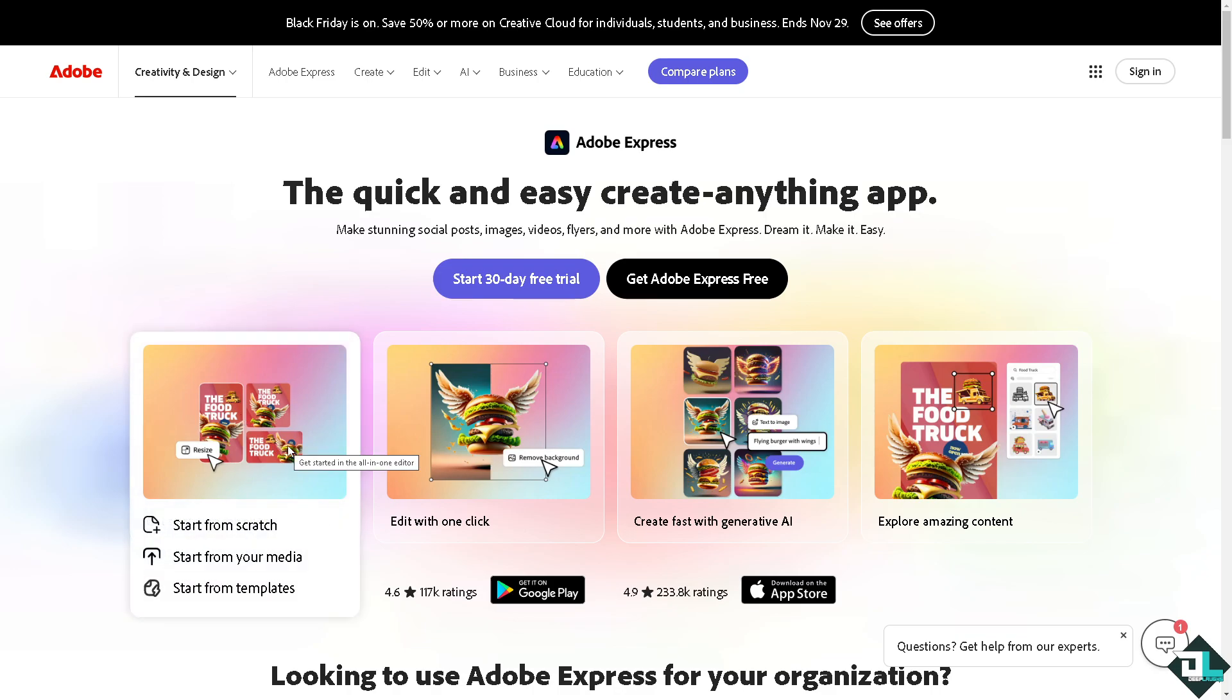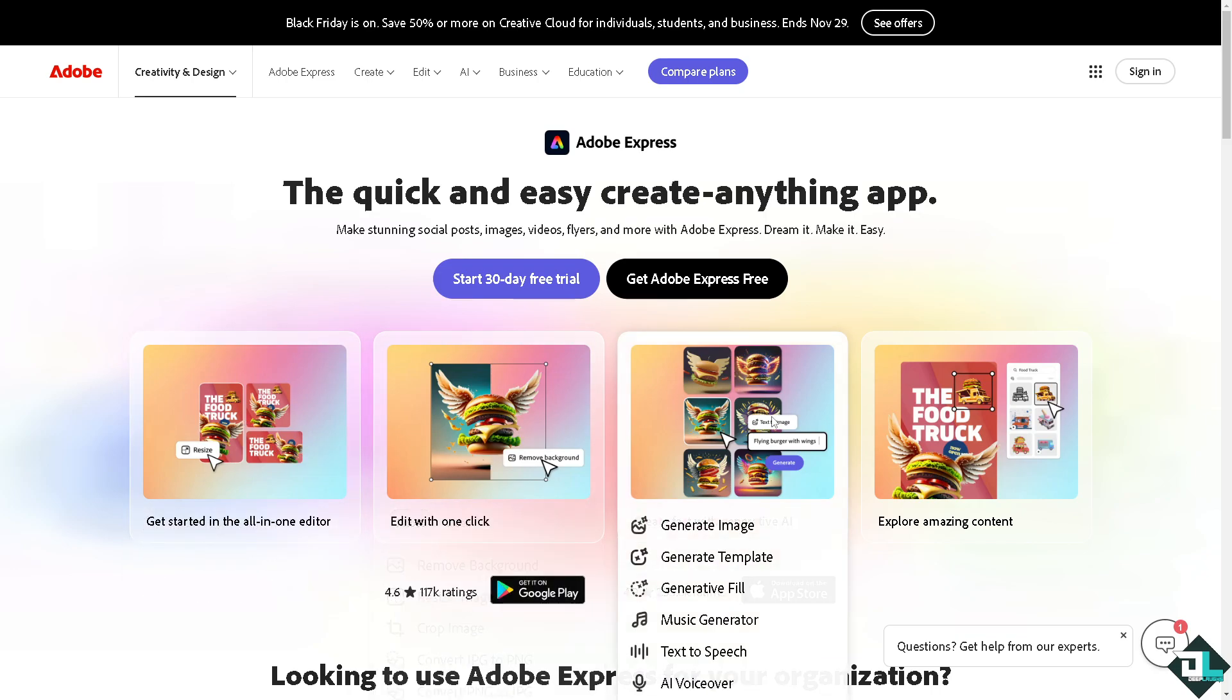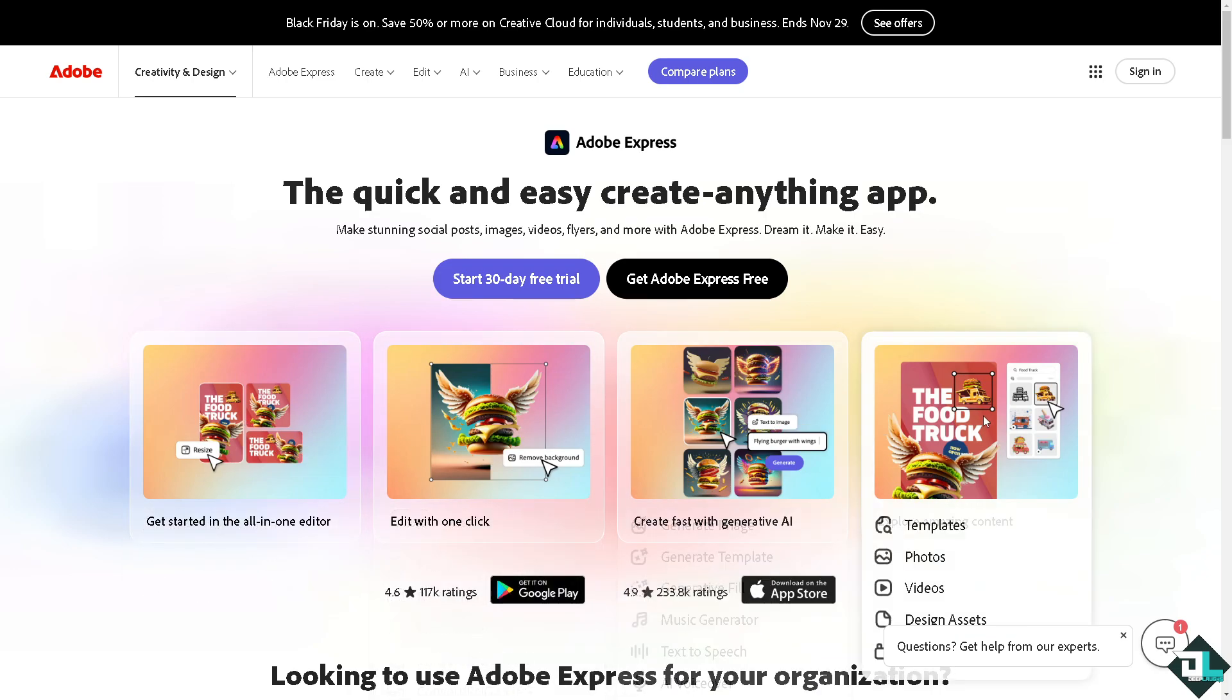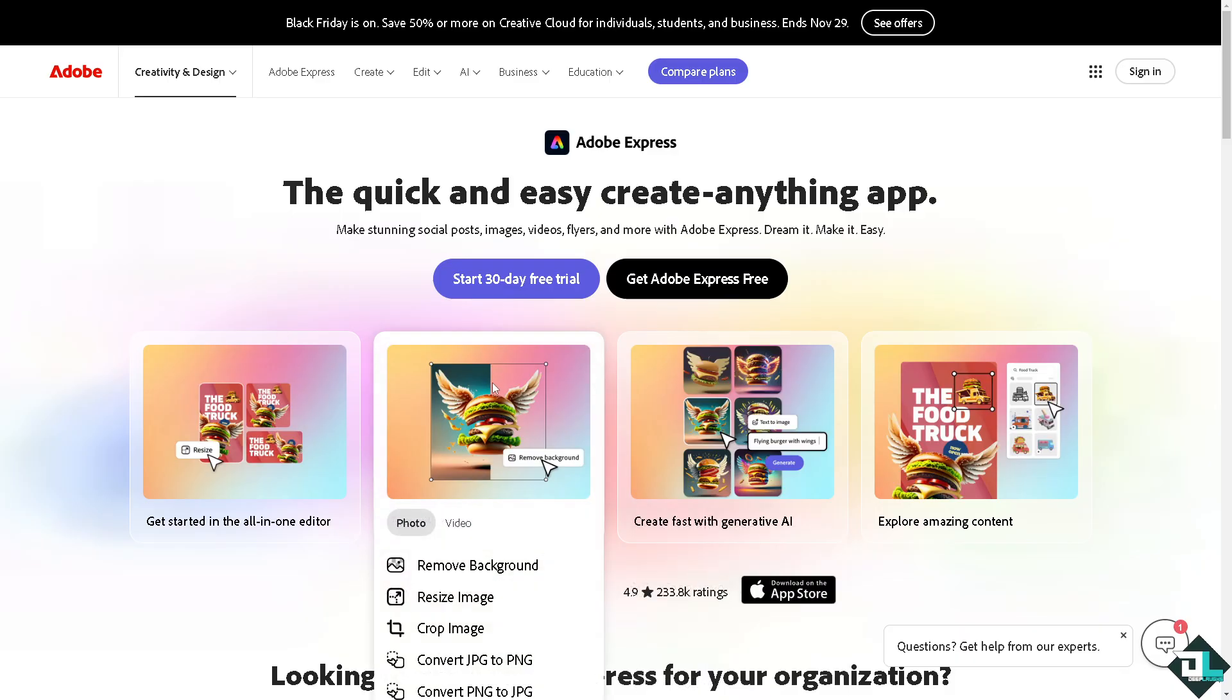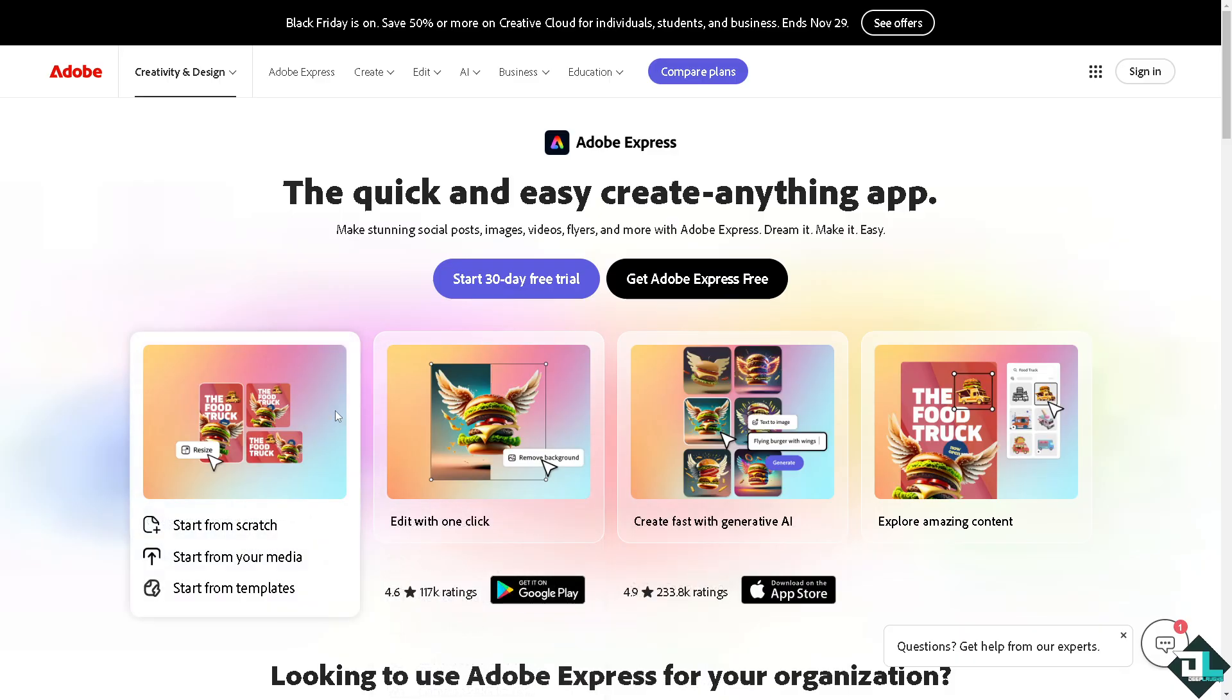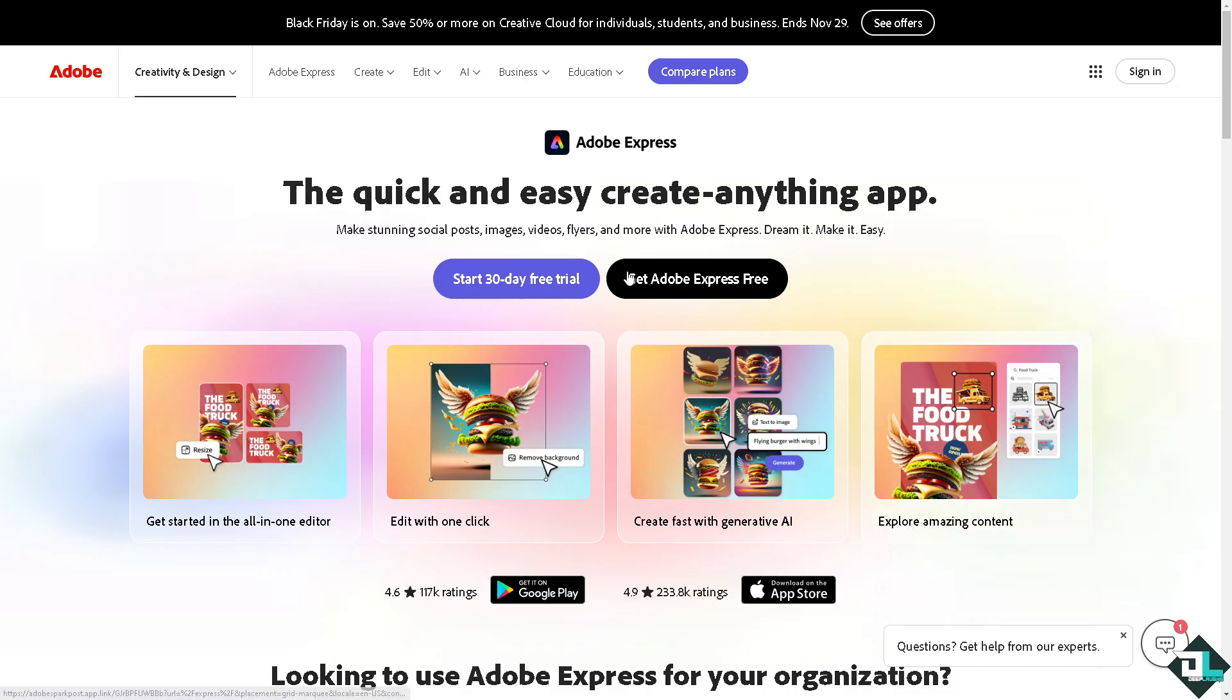Hey everybody and welcome back to our channel. In today's video, we're going to show you how to add guides here in Adobe Express. Let's begin. The first thing that you need to do is to log in.